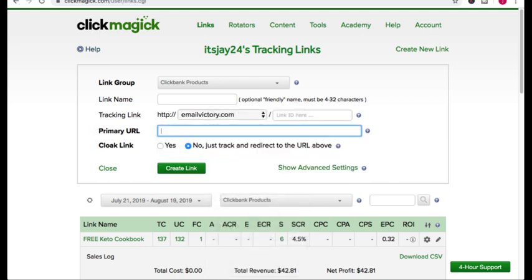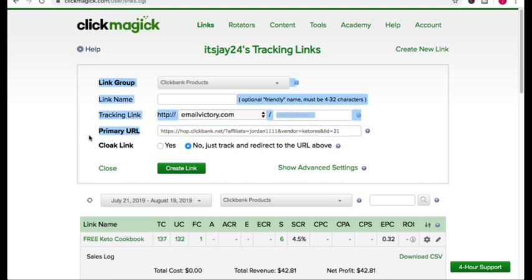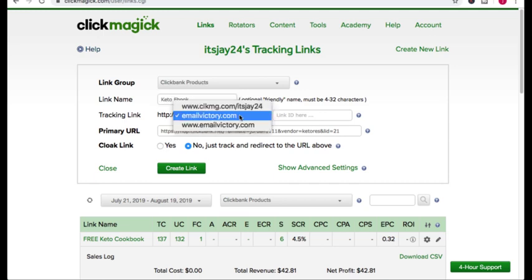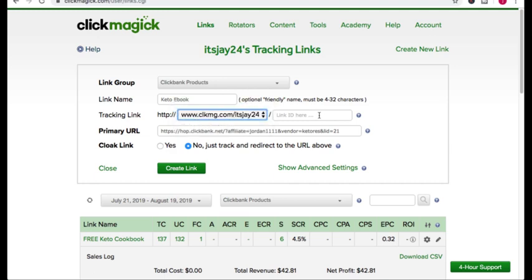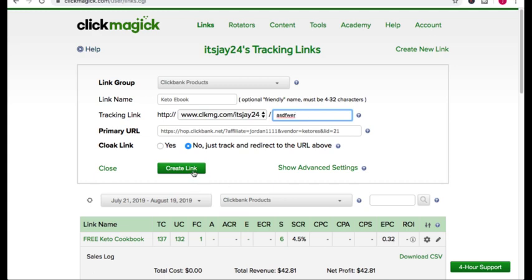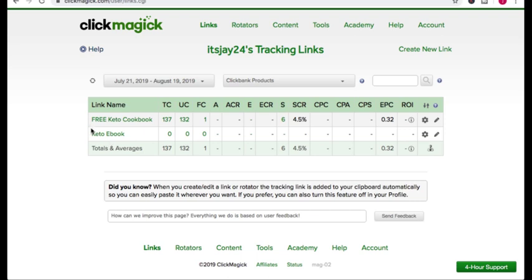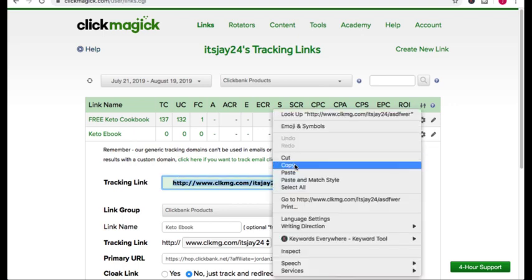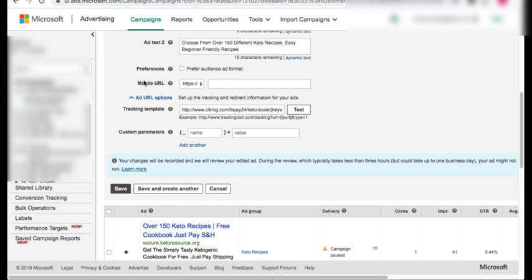I use ClickMagic. Let's head on over to my ClickMagic account — this is how you create a tracking link. On primary URL, you're going to put your affiliate link and paste it in. You want to name this whatever you want — I'm going to put Keto eBook. Then you're going to create your tracking link; I'm just going to use the basic ClickMagic tracking link and enter whatever subdomain you want — it doesn't really matter because no one's going to see this. Create your link. Now I have my free eBook link right here with zero clicks, and this is the tracking link that you're going to put into your Bing ads.